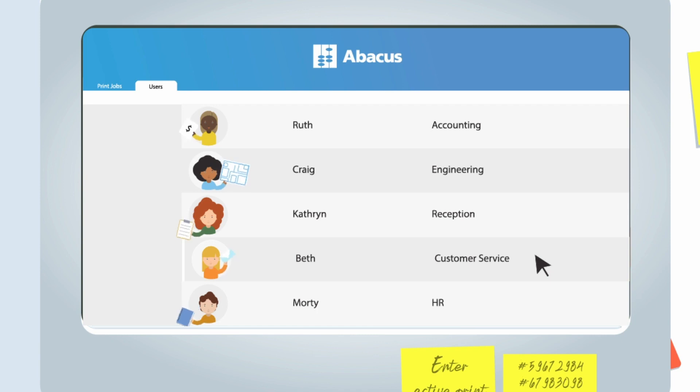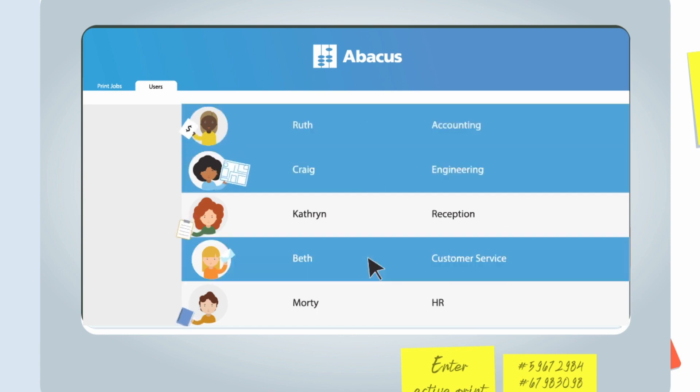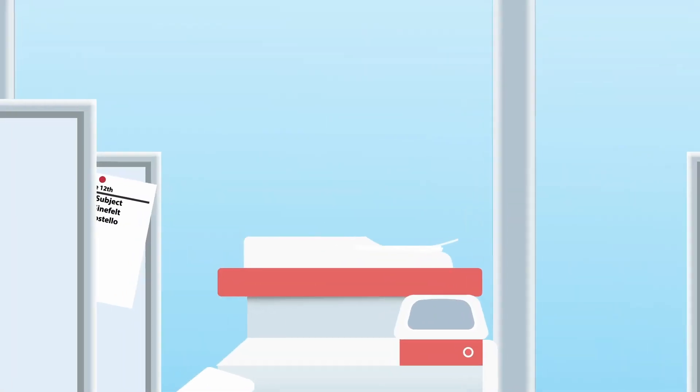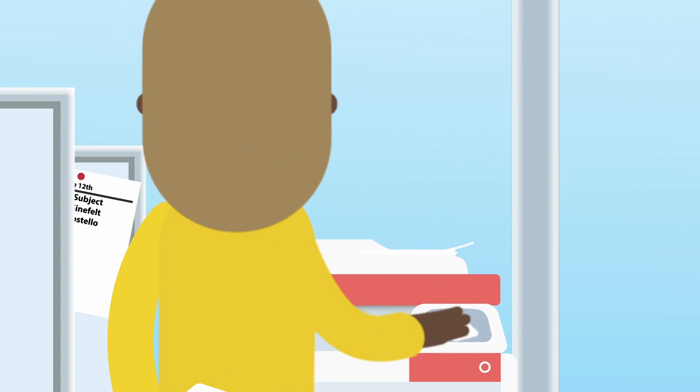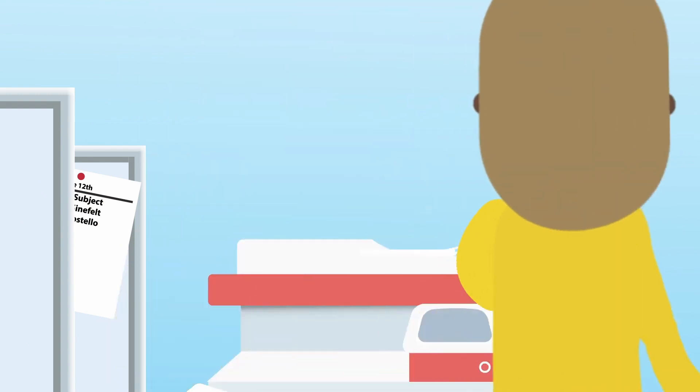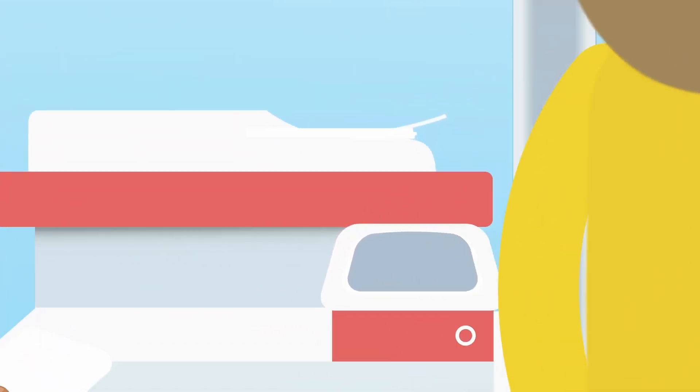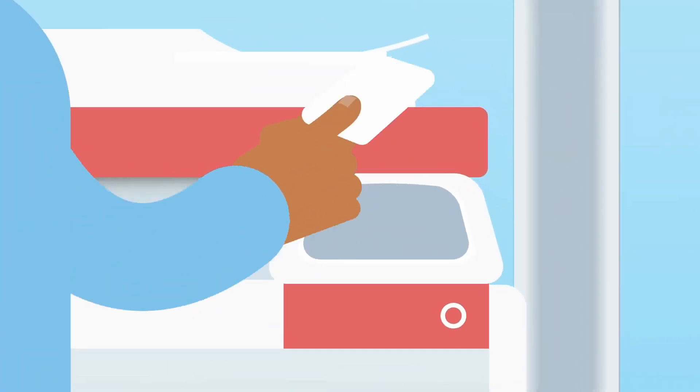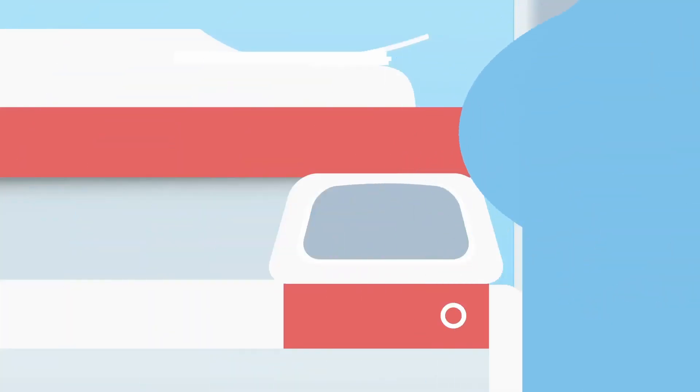Save money with Abacus Smart Choices and keep employees safe with print retrieval for touchless printing. It will stop those wasted prints from piling up, too.